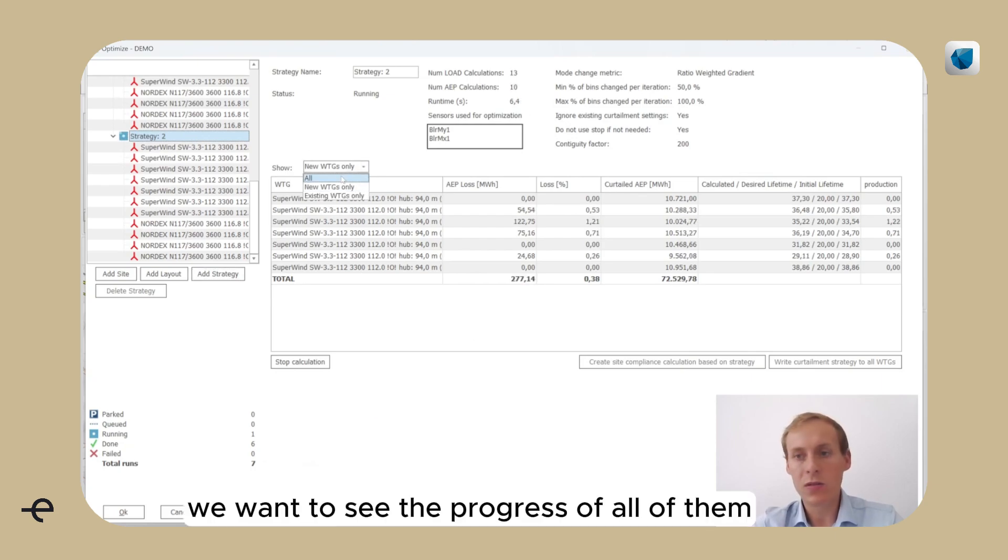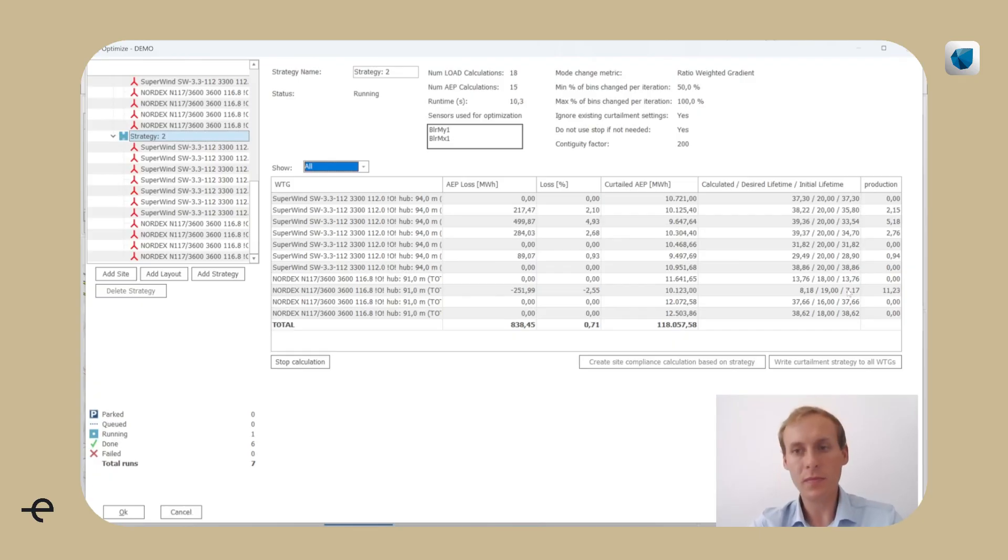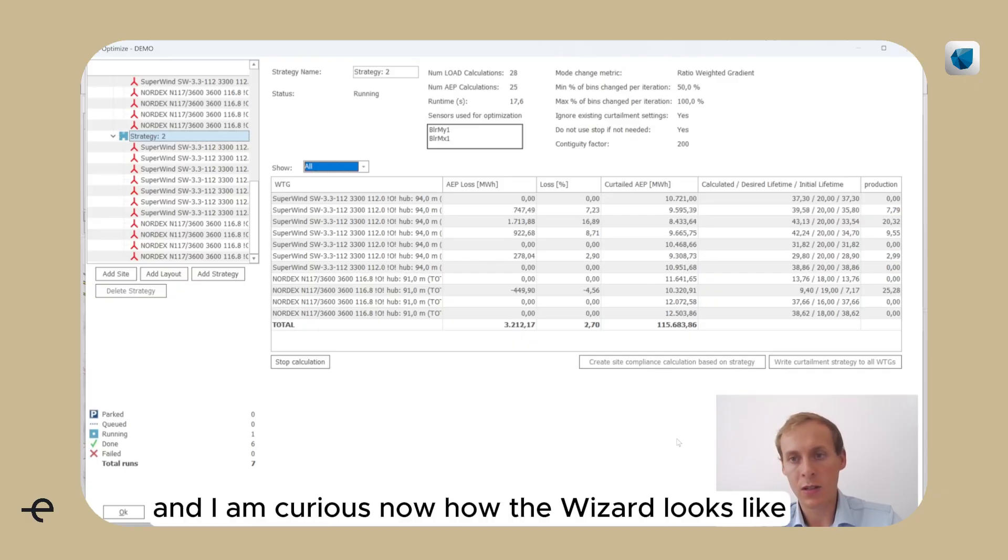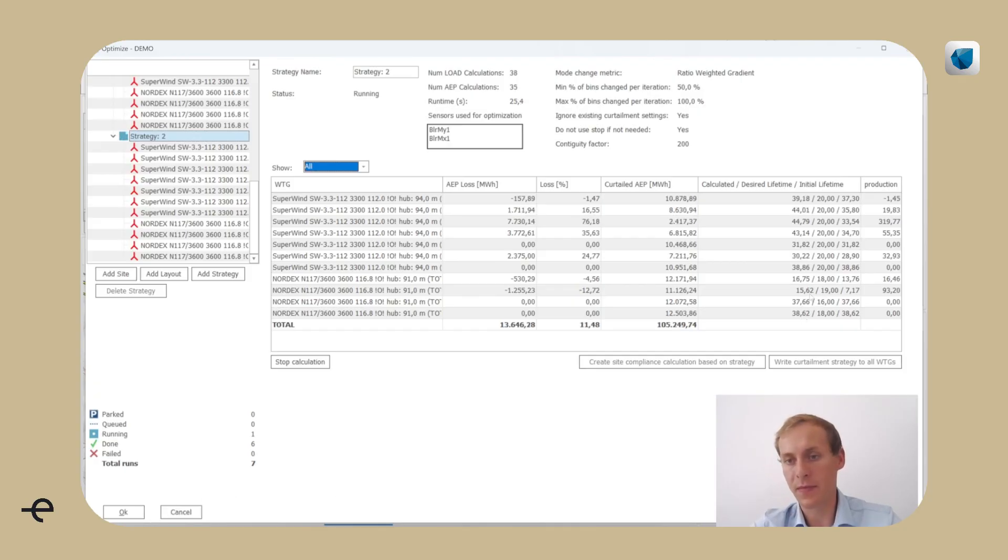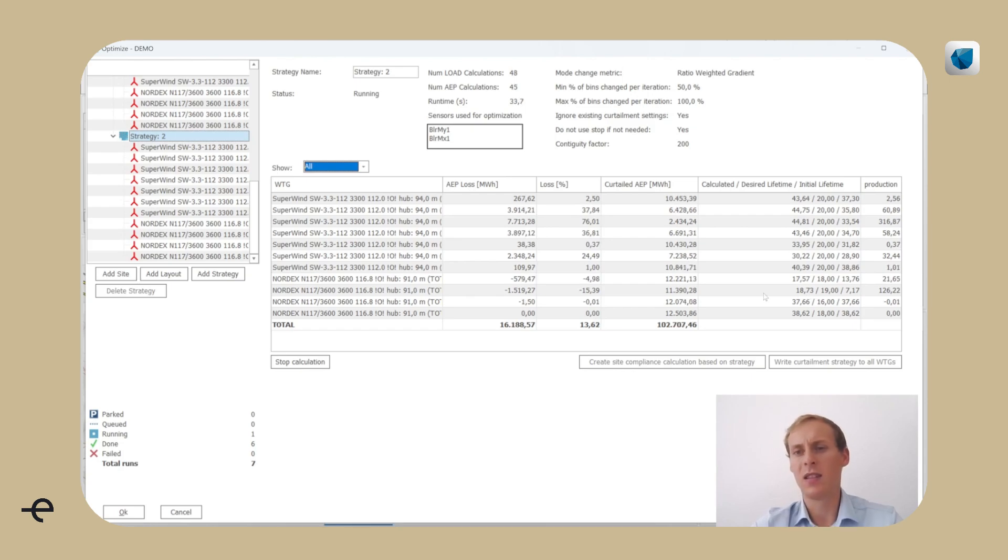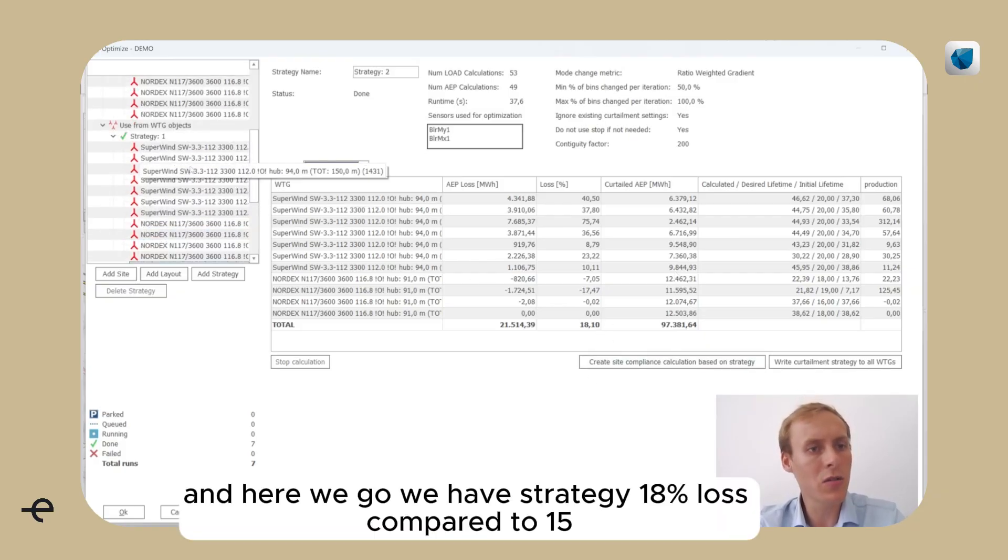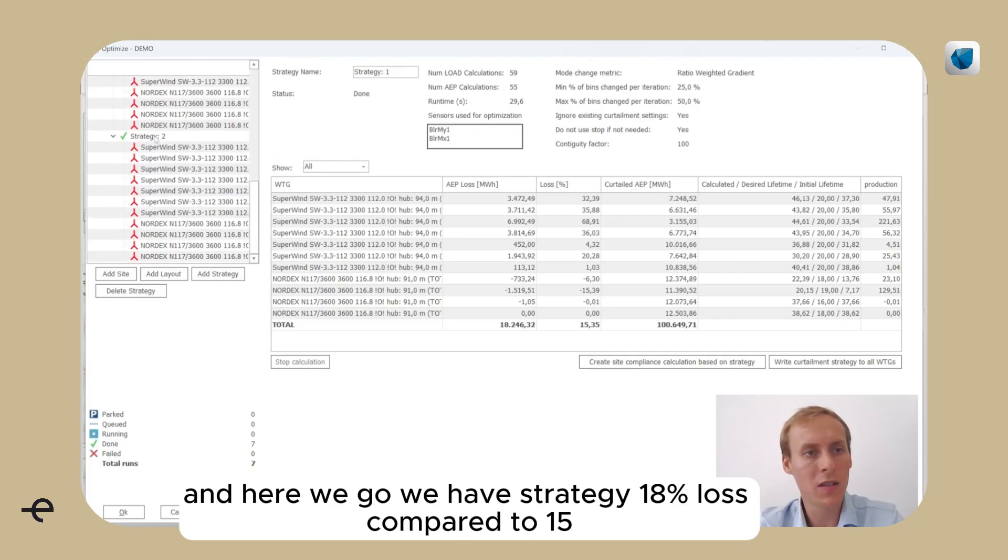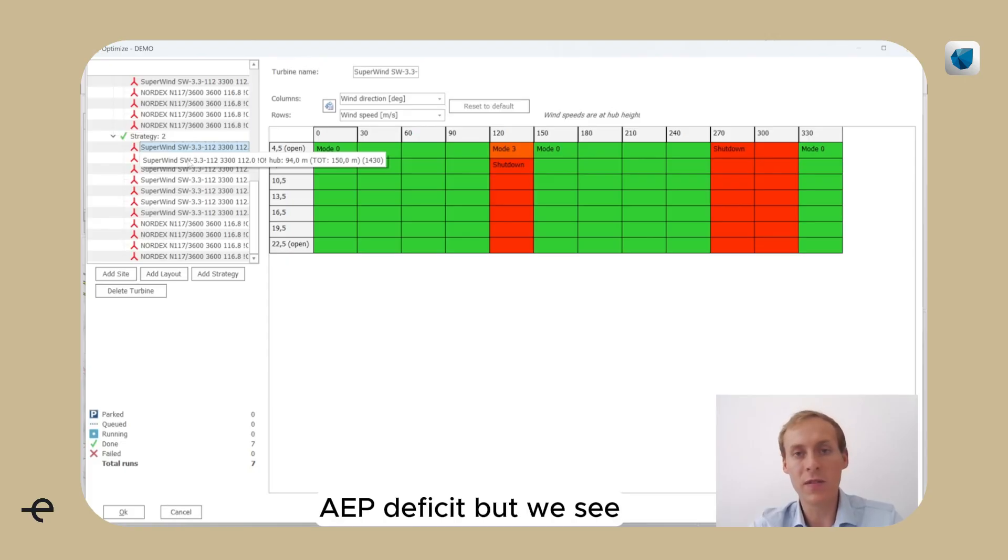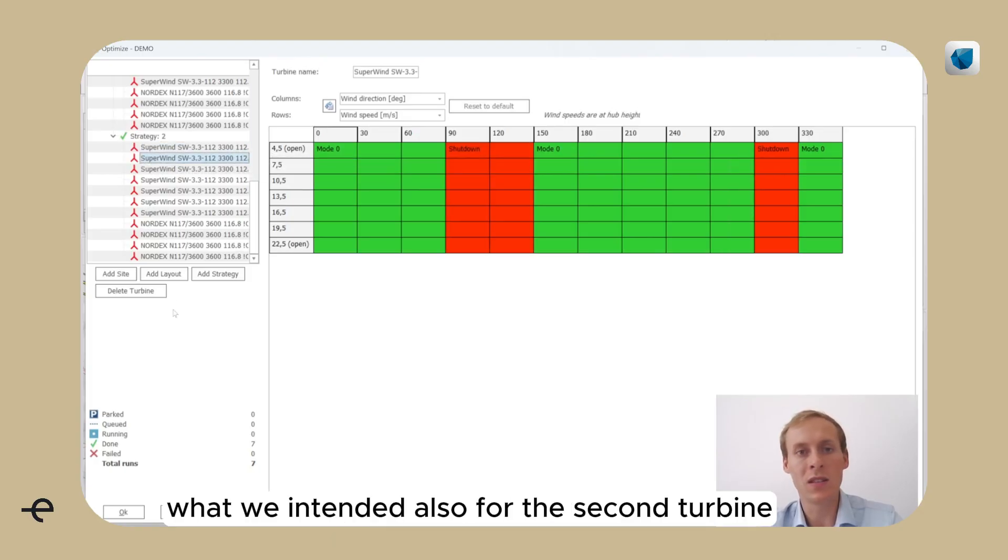Let's give it a try. We want to see the progress of all of them. And I am curious now how the result looks like. The lifetime here is slowly climbing up. And only half a year is missing, less. And here we go. We have a strategy, 18% loss compared to 15%.